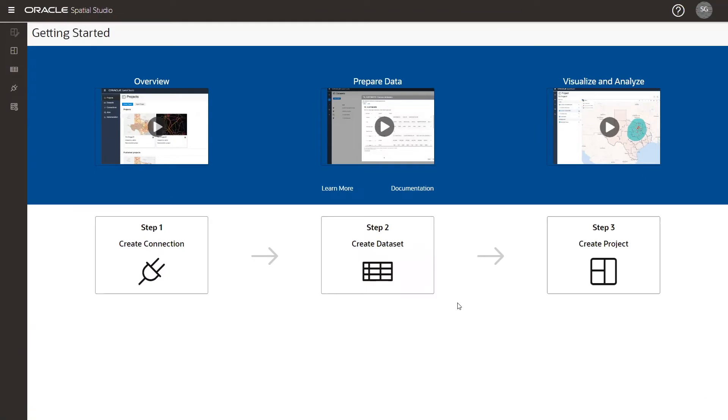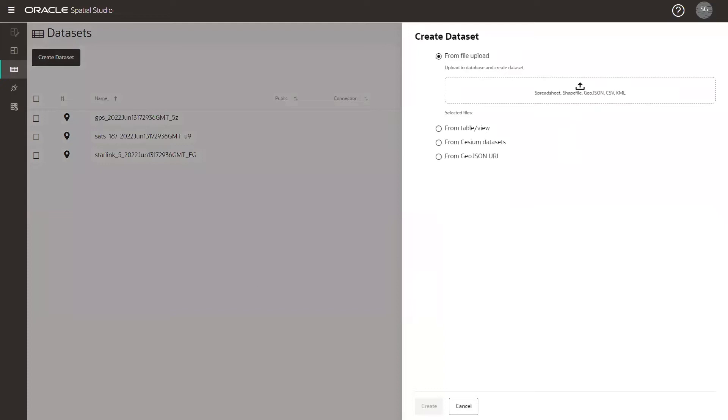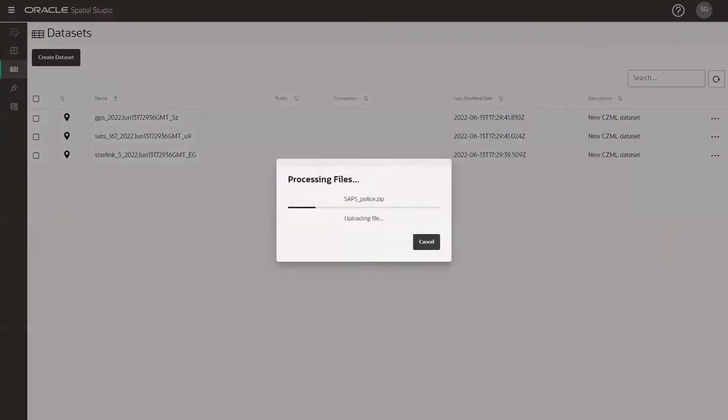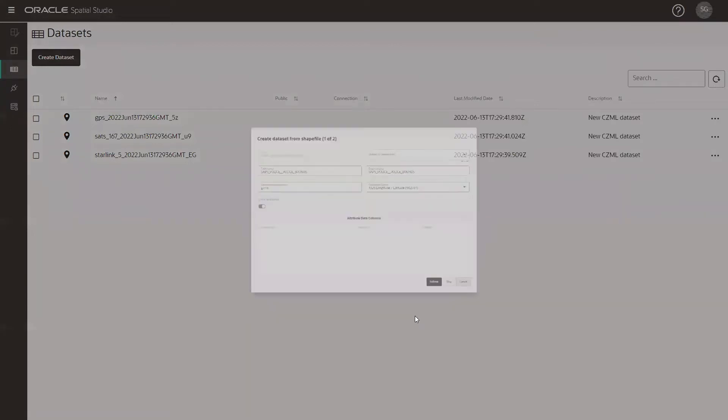Here we have the Spatial Studio landing page. We're going to click on create dataset and click on the file upload tile, or we can also drag our file just like I'm doing right now and I am using a zip file. We can go ahead and click on create and Spatial Studio is going to process the collection of files in the zip file and upload them.